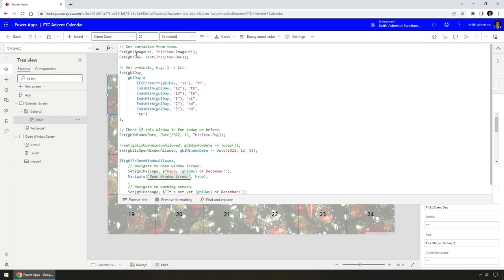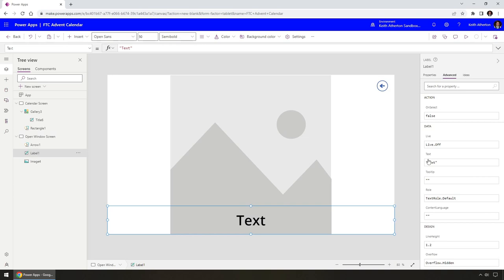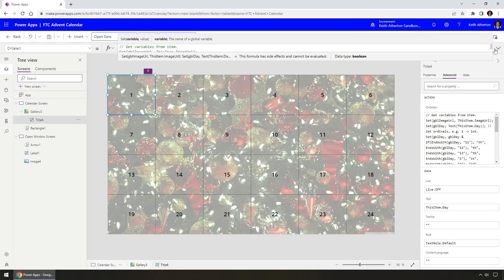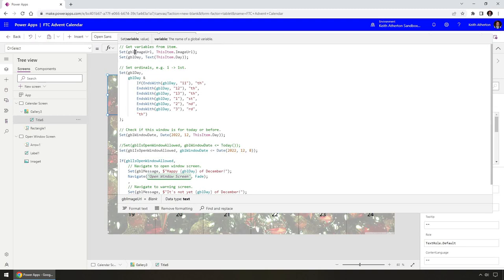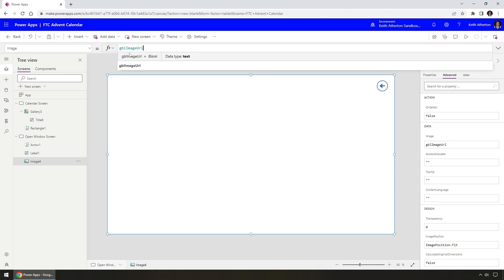Now that we've set the variables for image URL and message, these are the two things we want to replace on the template screen. I'll grab the 'globalMessage' variable and go to the Open Window screen. For the text label, instead of a fixed dummy text value, I'll change it to use that variable. Then going back to the calendar screen, the OnSelect code sets the imageURL — and on the Open Window screen, I want the image to show whatever the imageURL variable contains.